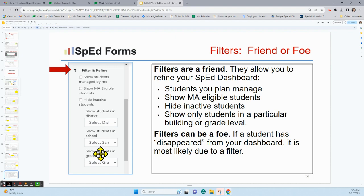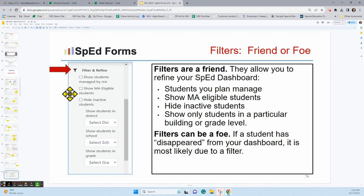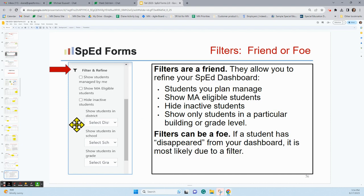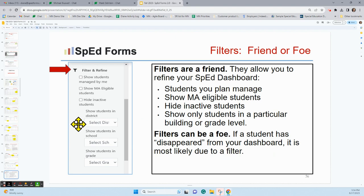Along the left-hand side under the hamburger menu is something we call filter and refine — it looks like a funnel. Filters allow you to refine your dashboard. Maybe you only want to see students managed by you, students that are MA eligible, or hide inactive students. Maybe you serve in a district or co-op and want to see only a certain district, or serve multiple schools and want to see a certain one or grade level. All of these are filters you can engage, and that's truly helpful when working through a set of tasks.